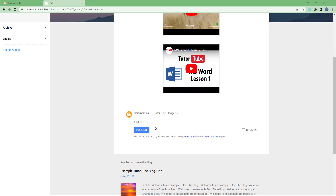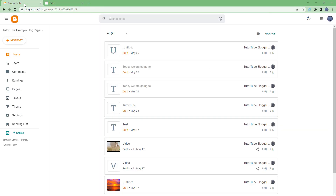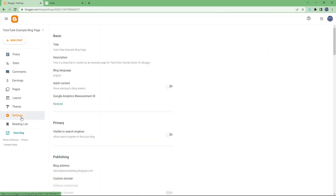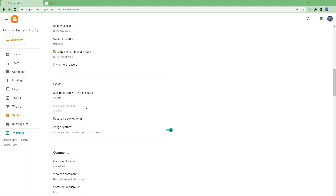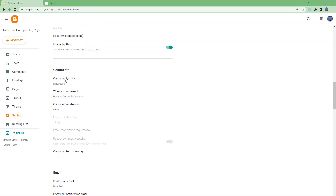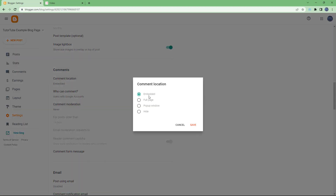If I go to my dashboard and then go to Settings, you can scroll down and see that Comments is in a section, and you can see 'Comment Location' is an option there.